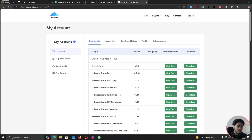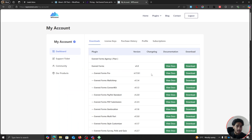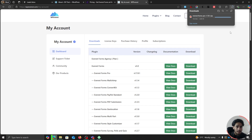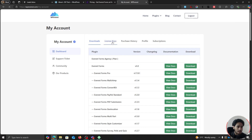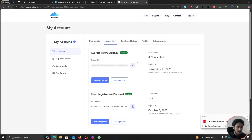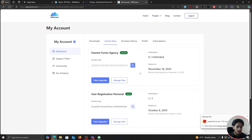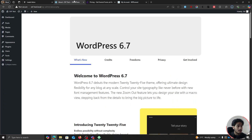It is going to be a standard checkout process, after which you'll be mailed with your account credentials. You can simply log in. You'll be greeted to a site like this, and you can simply download the Everest Forms Pro zip file from right here. Simply click on Download, and your file should start downloading. And while you're at it, you can also go ahead and copy your license key, which I have right here — it's going to be necessary later on.